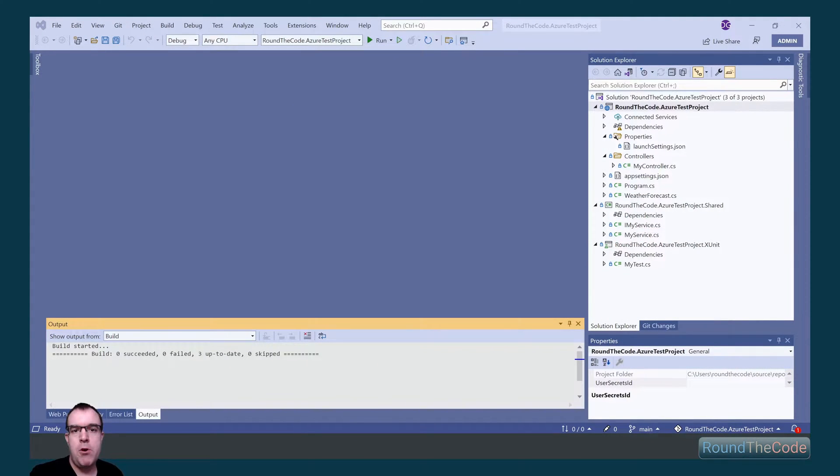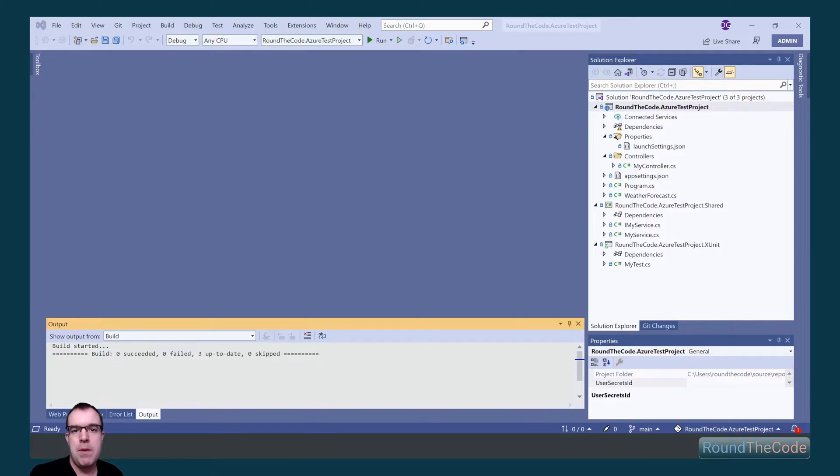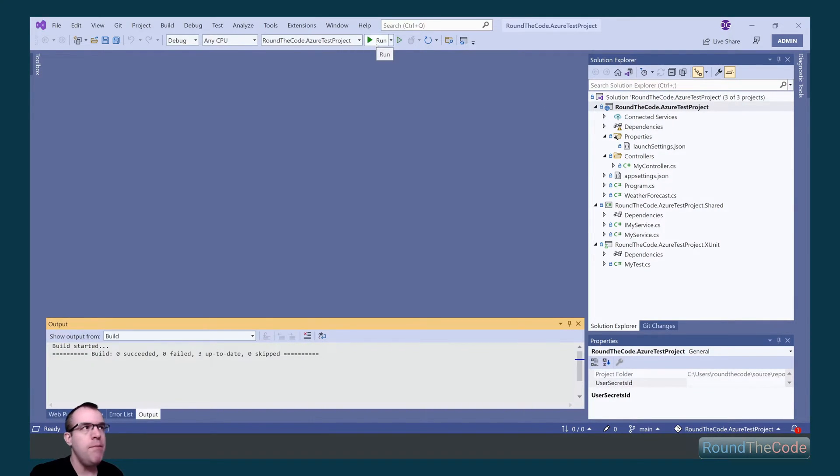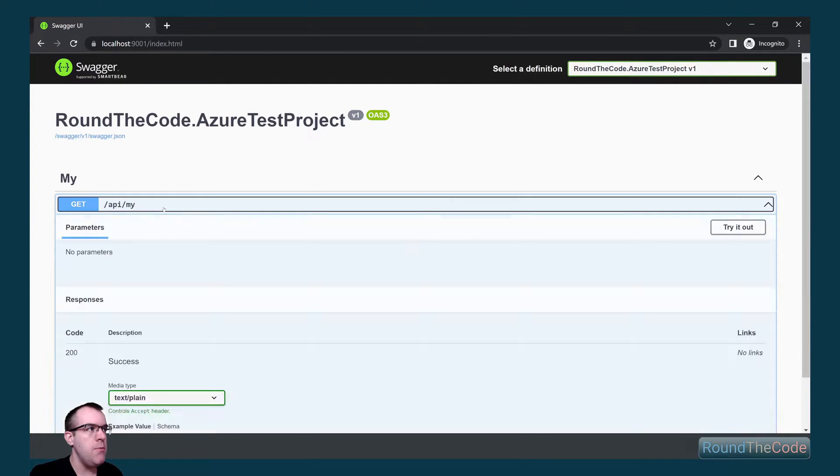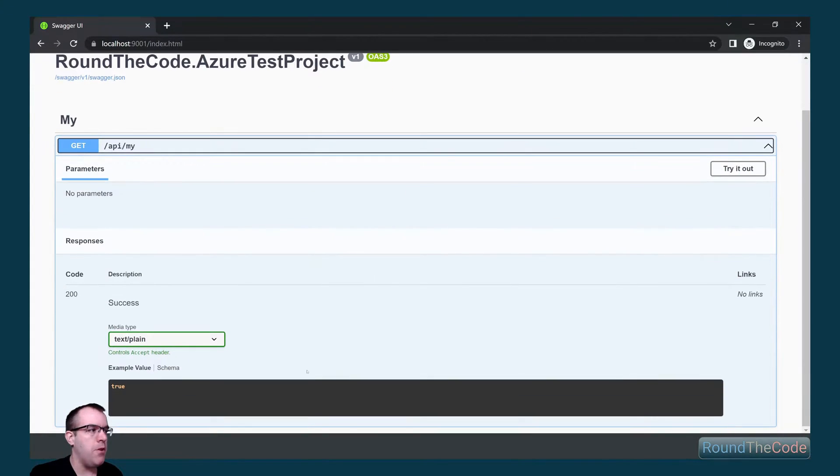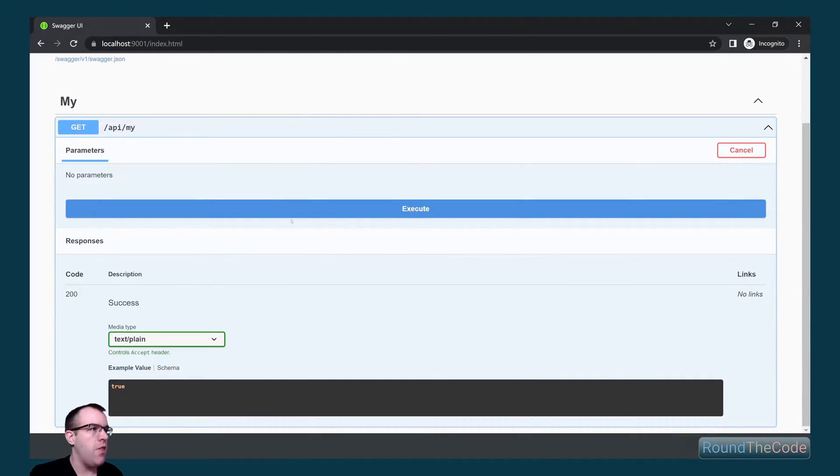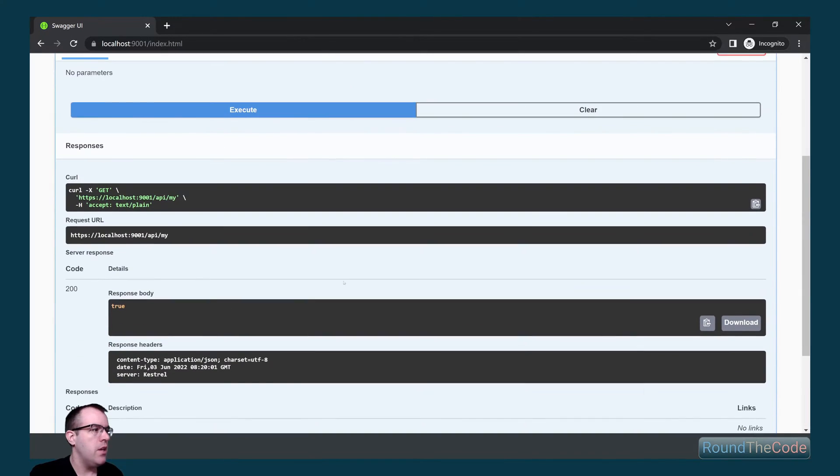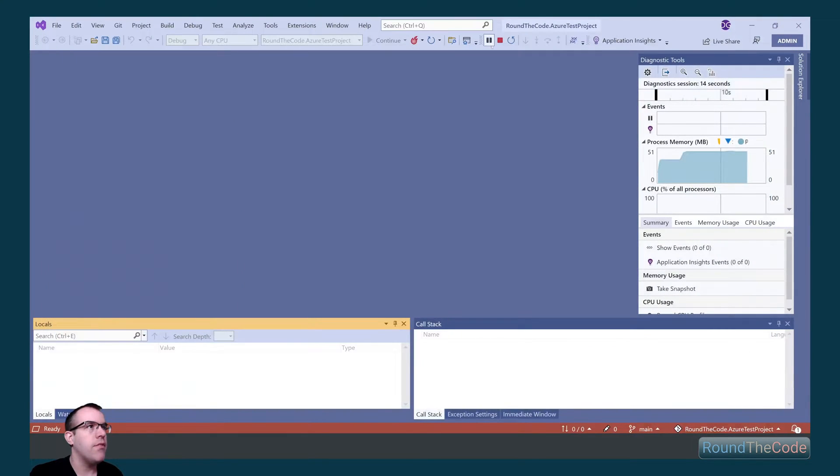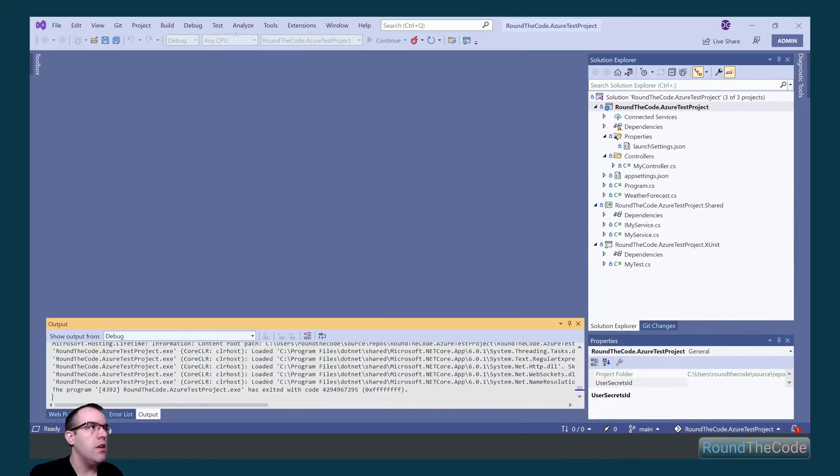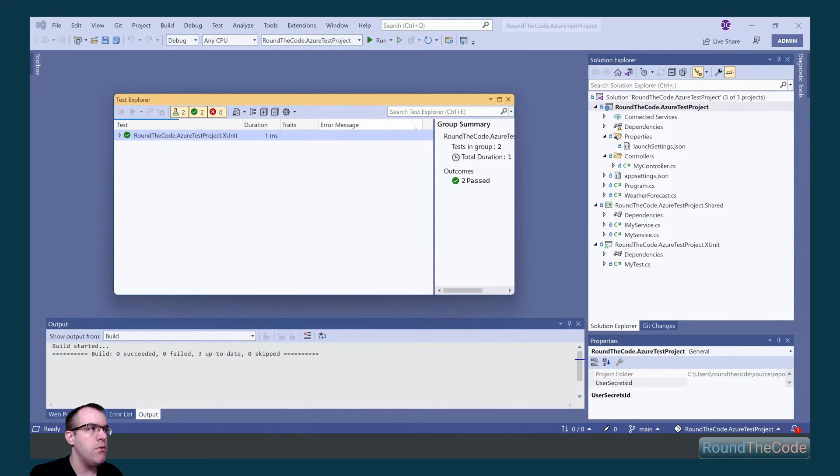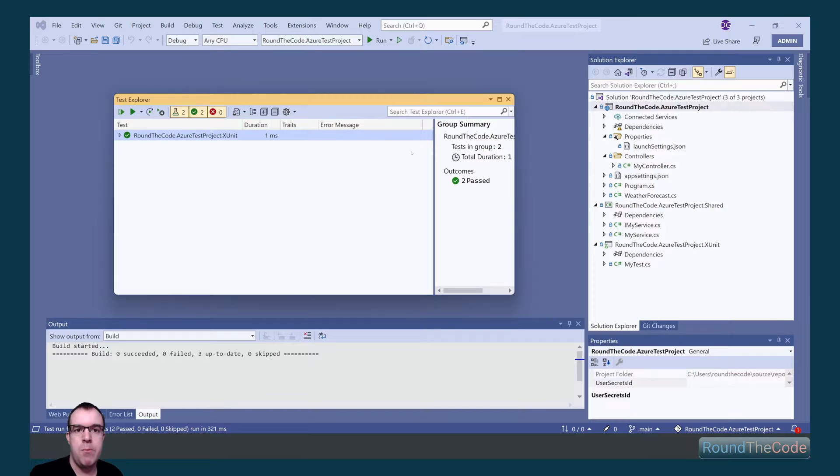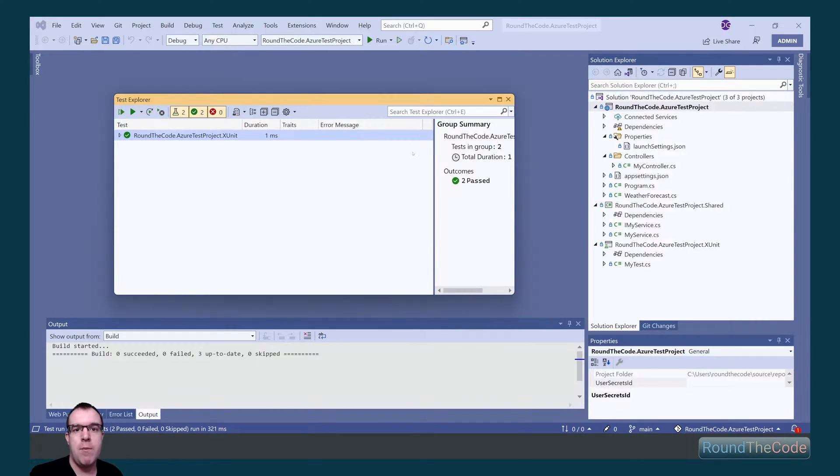This is the project that we're going to be using to create our build pipeline. It's an ASP.NET Core web API built in .NET 6. If we give it a run, it loads up Swagger documentation and we can see we've got one endpoint here. If we try that out, it gives us a response of true. It also has unit tests as well. We want to make sure they're all passing. We can see they're all passing, so this project is now ready for Azure DevOps.